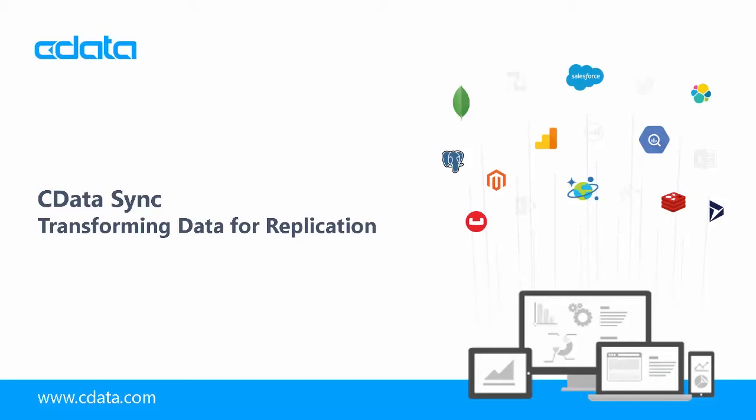Data replication is a useful way to consolidate disparate data. Given the different forms that data can take across CRM, accounting, and ERP applications, cleansing and transforming SAS data presents its own set of challenges.